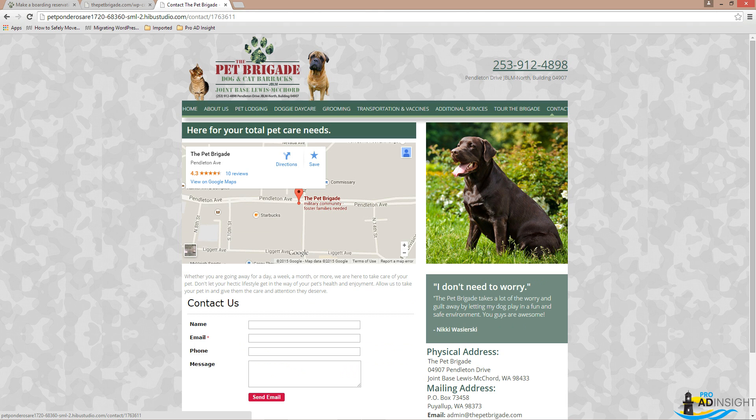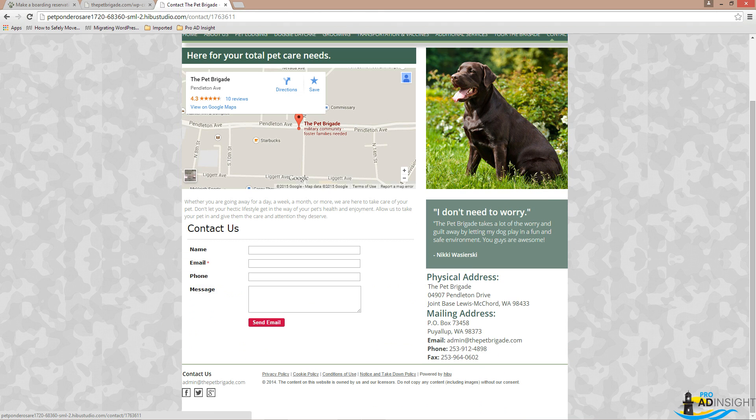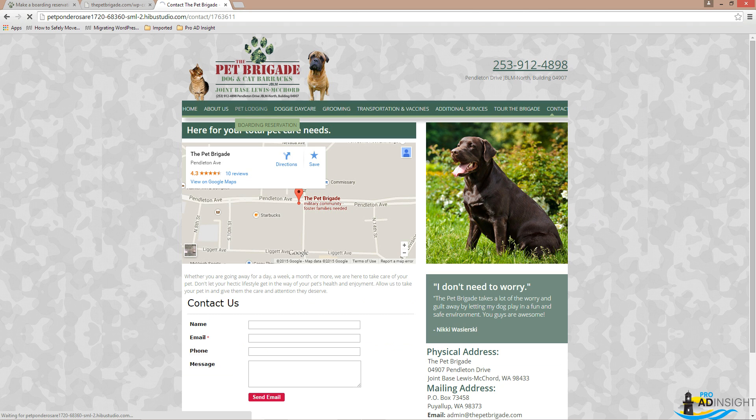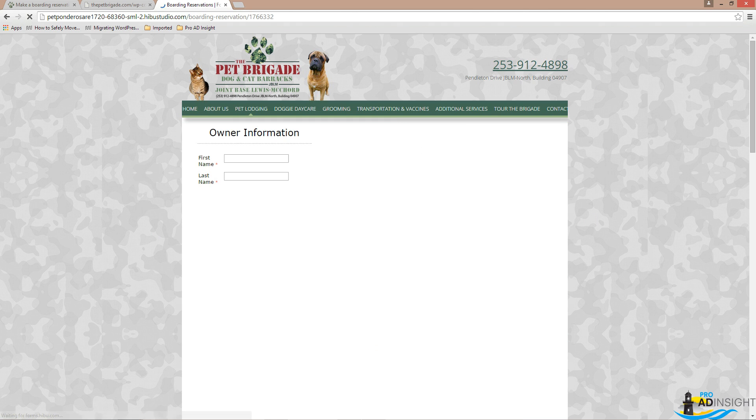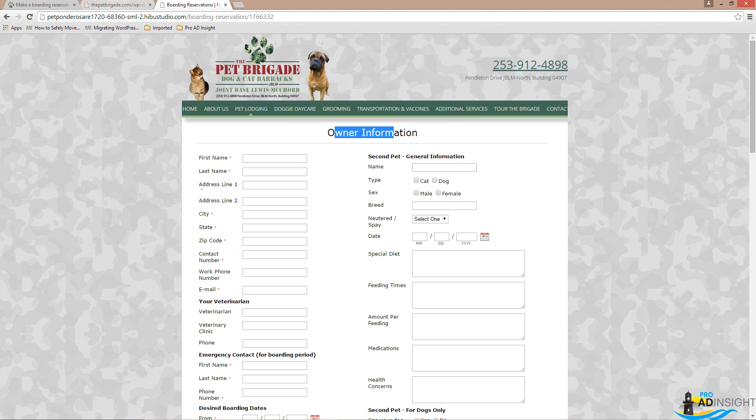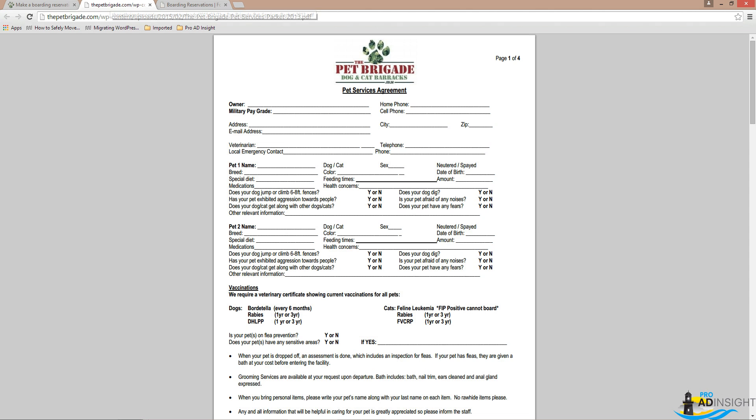We went from just a very basic form—they did do a little boarding reservation form, but the big issue with this was it went nowhere. It emailed all of this information to the owner, and then when the customers came in, they had to fill out the form again. It was creating a frustration point for them. So I'm eliminating that frustration and making things easy for both the owner and the pet owner.